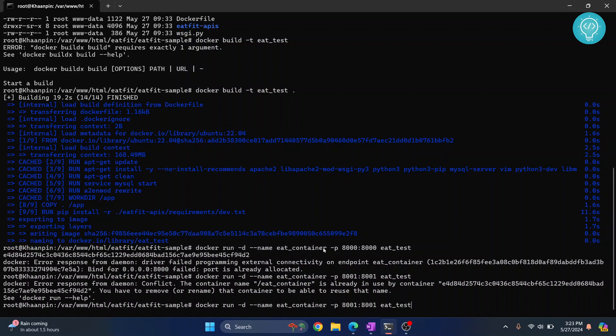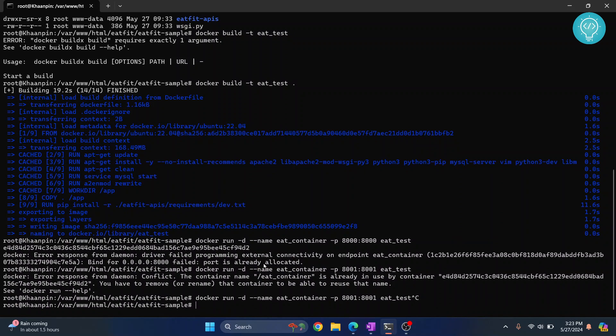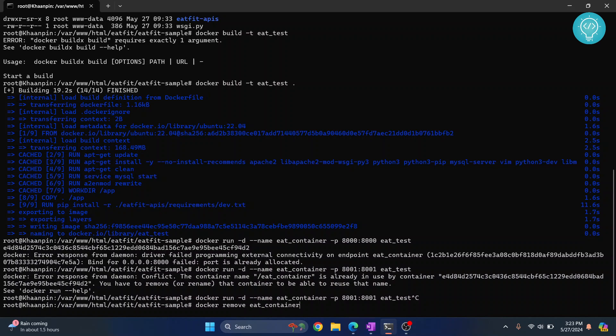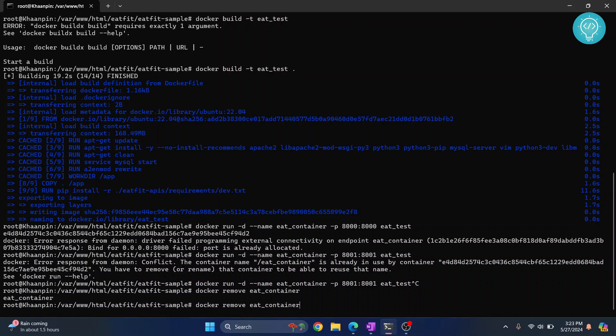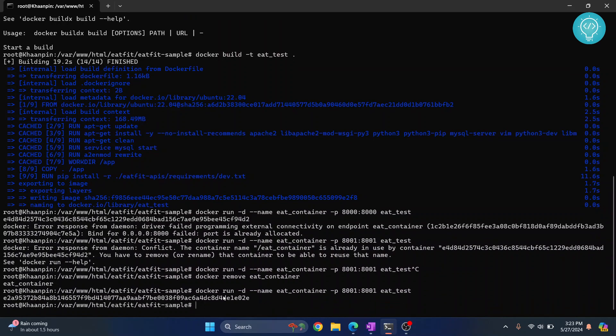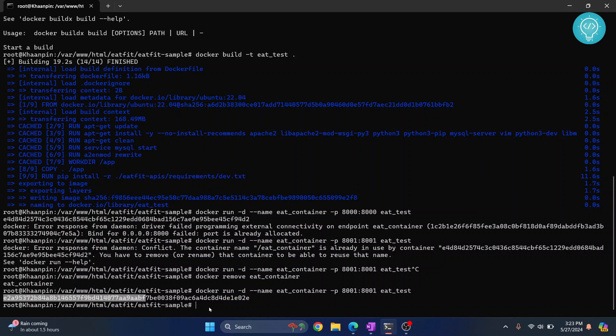This container is already in use. What we want to do is remove this. Even though this container is not successfully running, it has been created. What you can do is docker remove eat_container. Hit enter and then run this command again. That is docker run, name eat_container, dash d, and the ports and image. Finally, if you see something like this, it means that our container is successfully running.